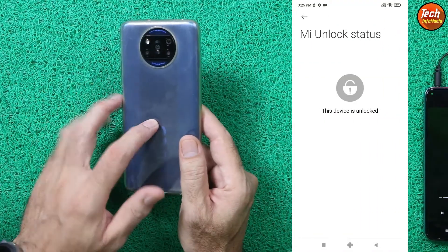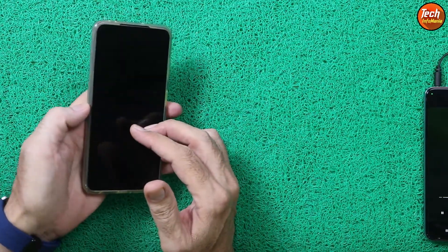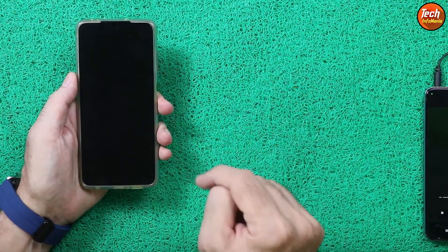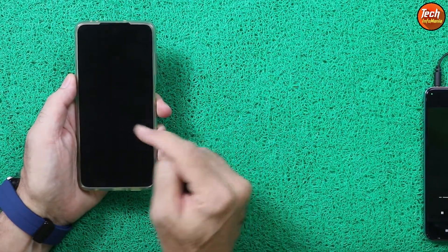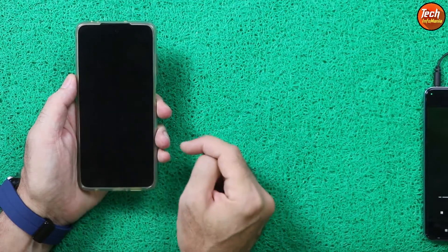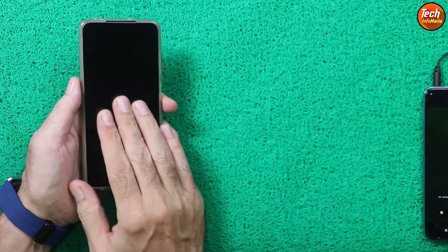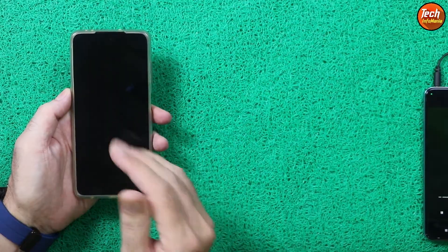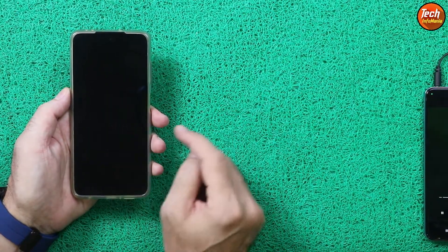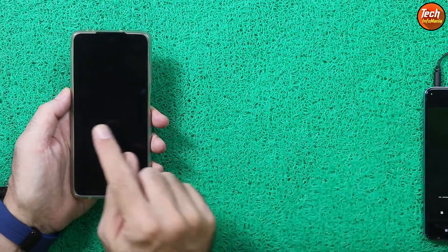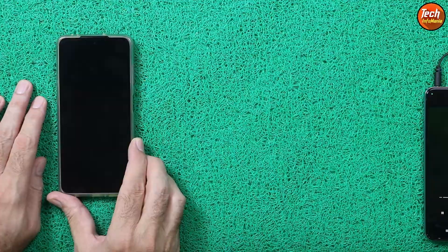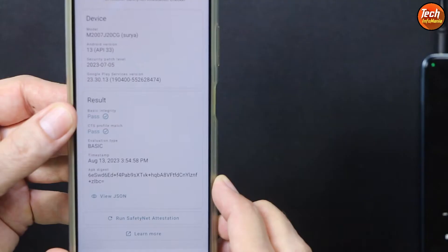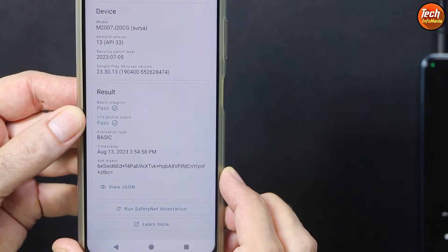First, you need to unlock the bootloader of the mobile phone. If you don't know how to unlock the bootloader, I will leave the tutorial video link in my video description. Watch that tutorial video and unlock the bootloader first, then you can flash the custom ROM. As long as you are using a custom ROM, the bootloader will remain unlocked. I will also show how to make the device certified and how to get SafetyNet to pass.